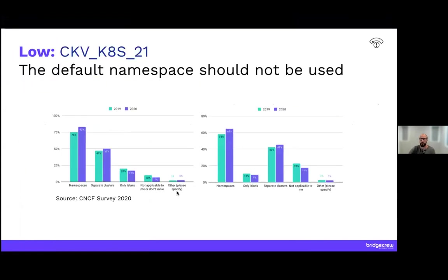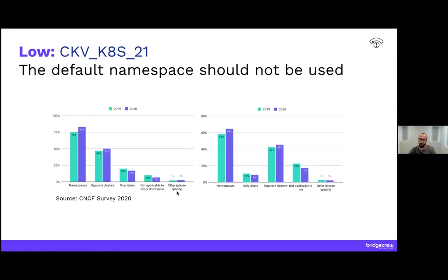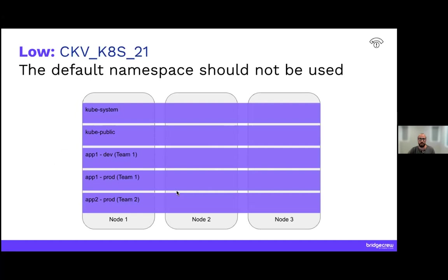All right. So the first one is the default namespace should not be used. This one is a little tricky because it's possible that some customers are going in and adding the namespace at deployment. We recommend, because we follow GitOps, we recommend actually doing this declaratively in the actual pod manifest. In Kubernetes, namespaces are the most common way to segregate different pods from talking to each other. So if you have multiple different teams and multiple different applications sharing a cluster, then you might use namespace to segregate those.